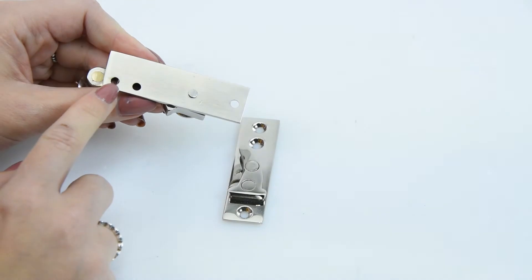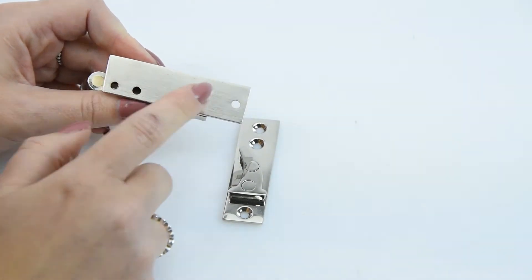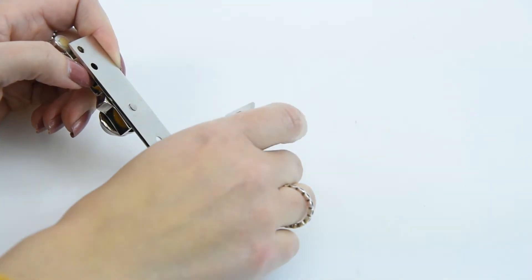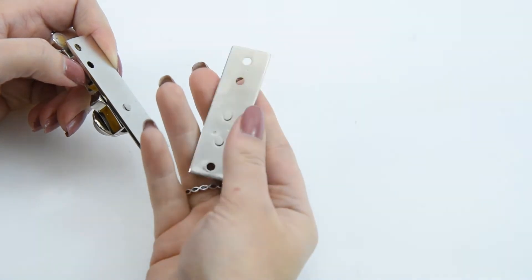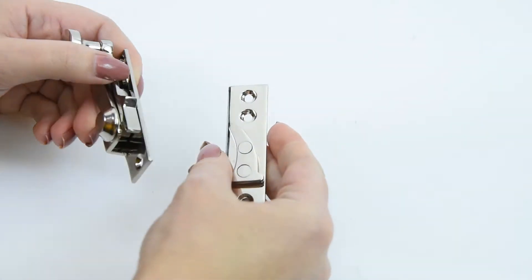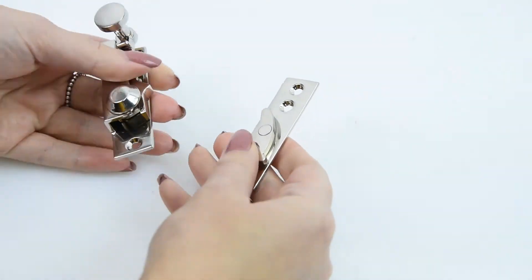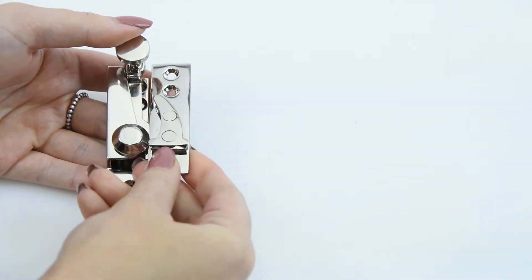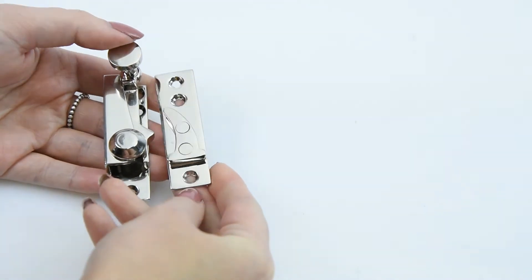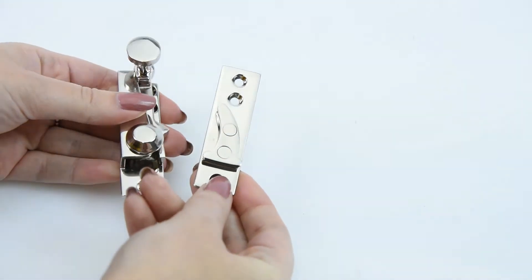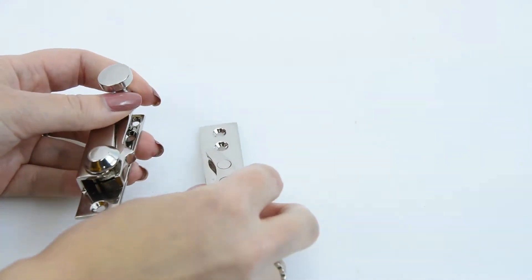This sash fastener plate has got three fixed centers on it, and so does this back plate here. Croft will provide you with these screws and the screws will come matching in your finish of choice. Because this one's a nickel you're going to get nickel screws. If you're going to go for brass you'll get brass screws and so on.